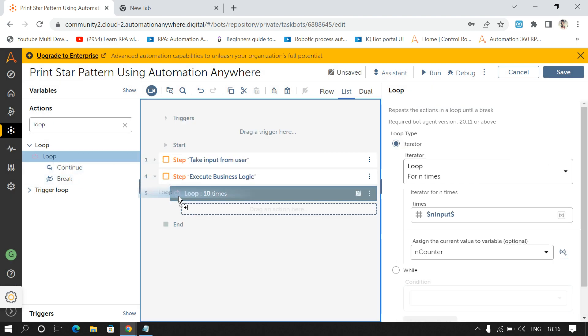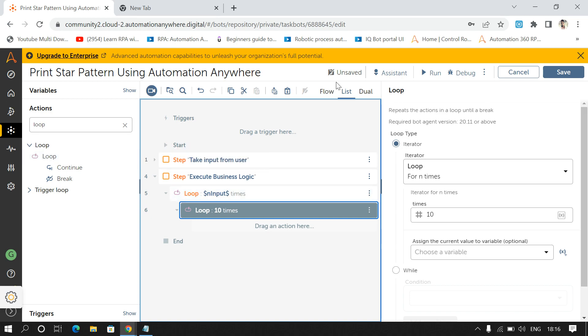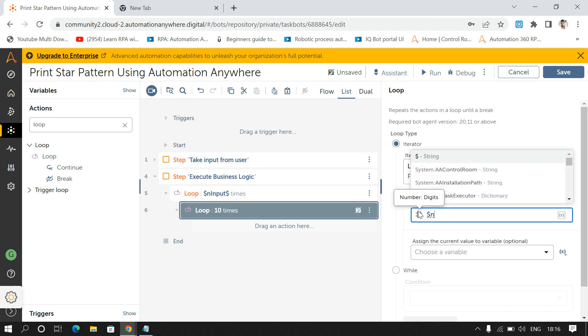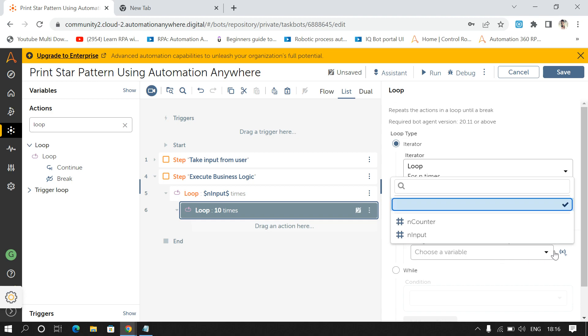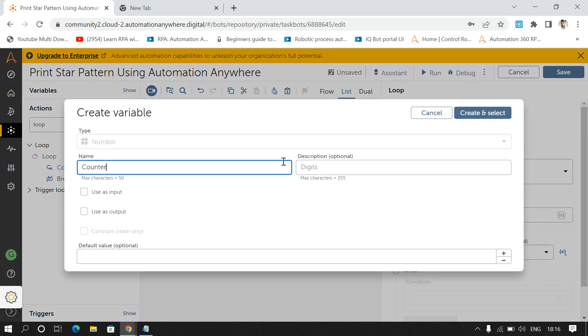And I'll again drag and drop second loop and I'll pass the same number and input that is entered by user and I'll store the output in N counter one.